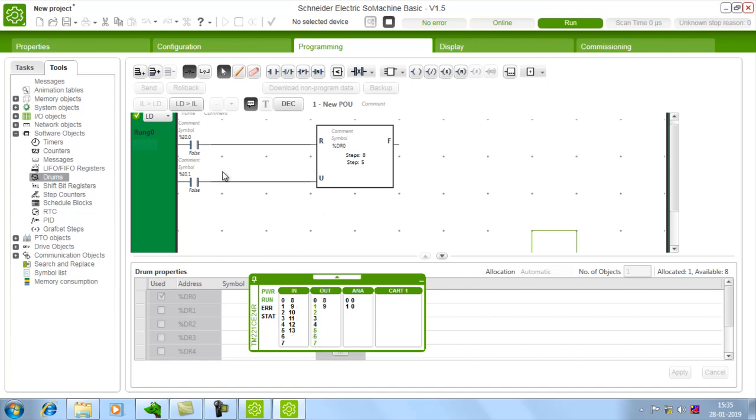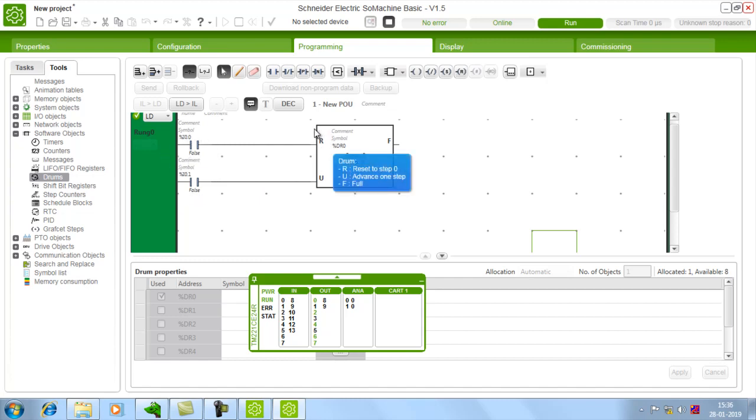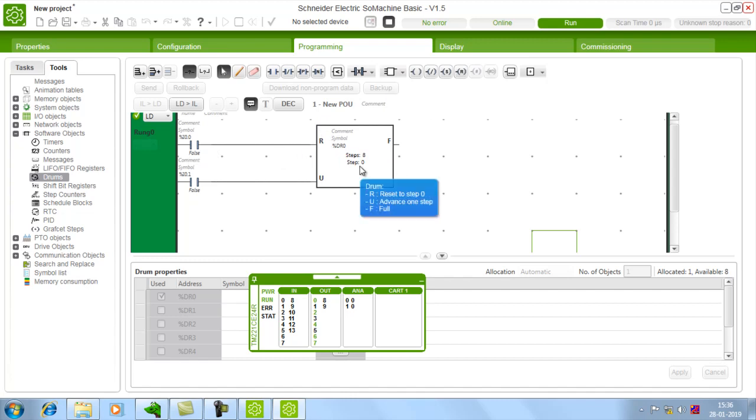And in between, if you want to reset, just give 0. If you just give this input 0 I colon 0 dot 0, then the drum will get reset and it goes to step 0.